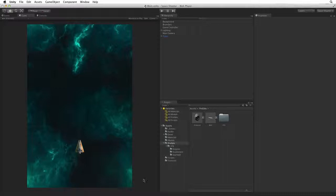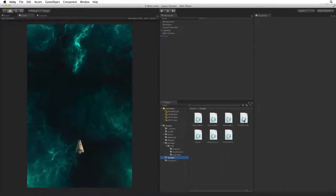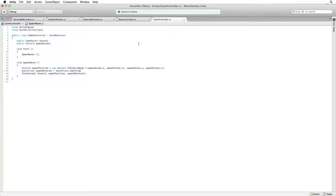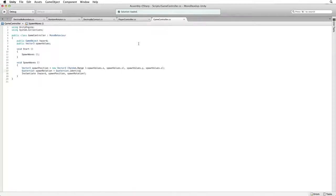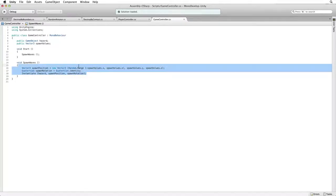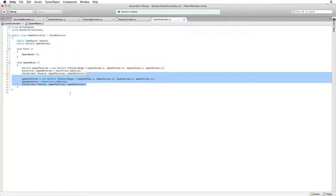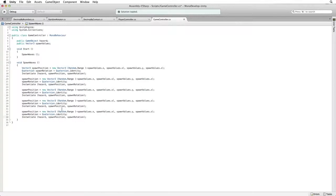To get started, open the game controller script. The code that we've written works fine for spawning just one asteroid. How do we get several of them? Well, we could try to simply duplicate the code we wrote by copying and pasting it several times in our script.